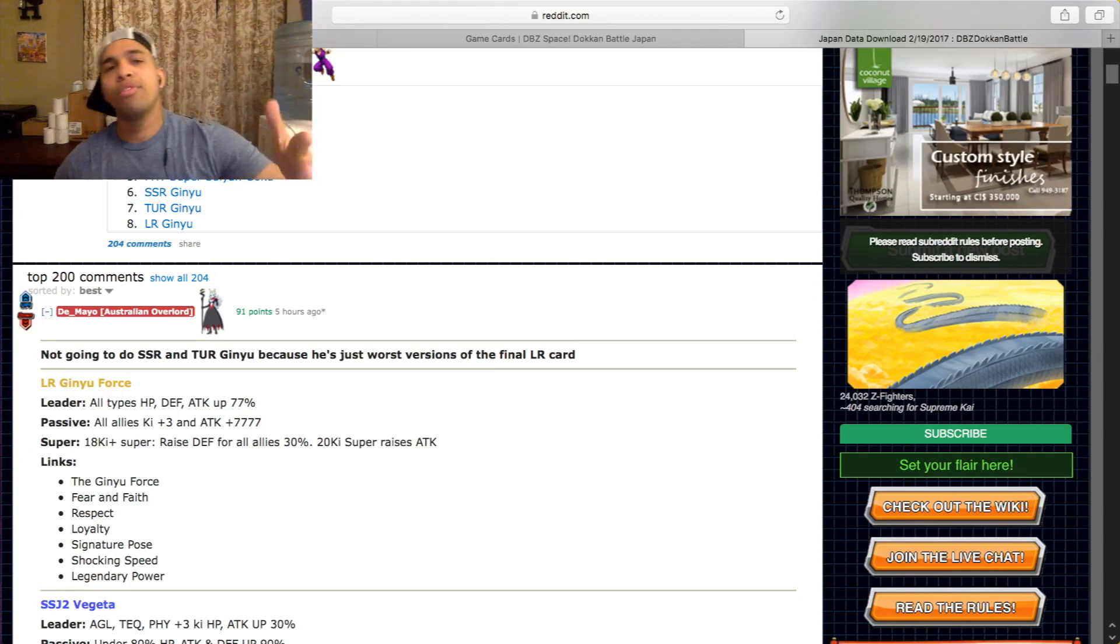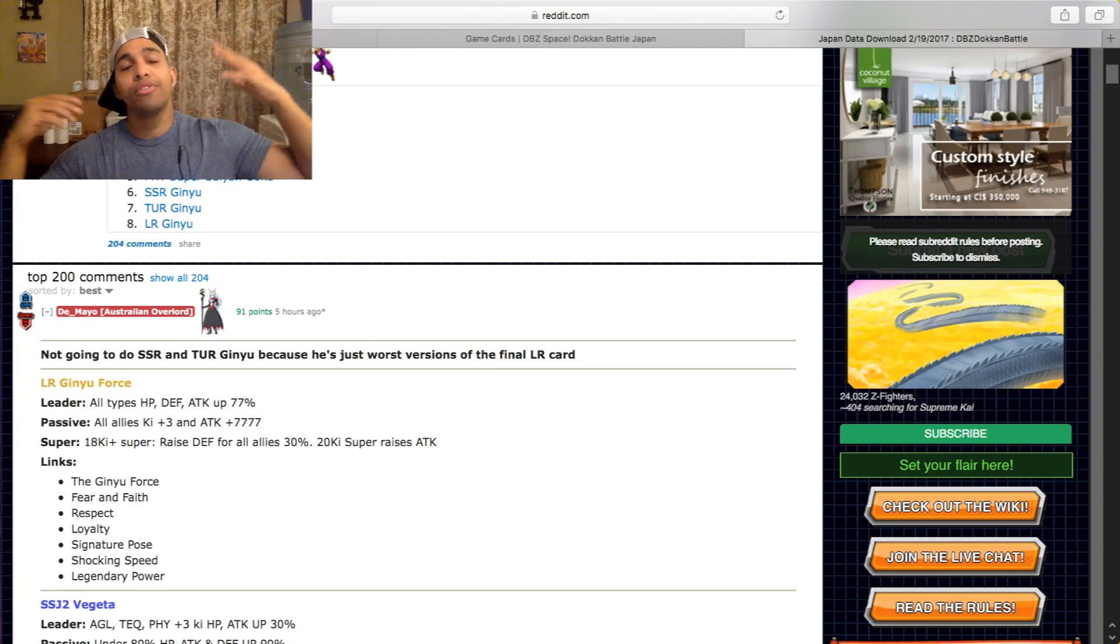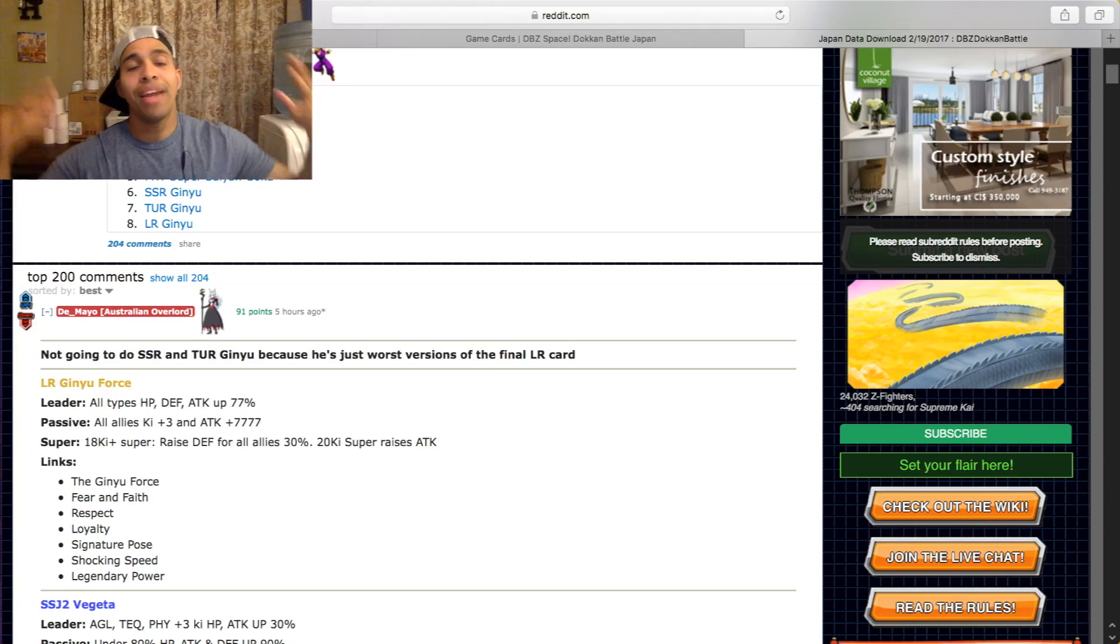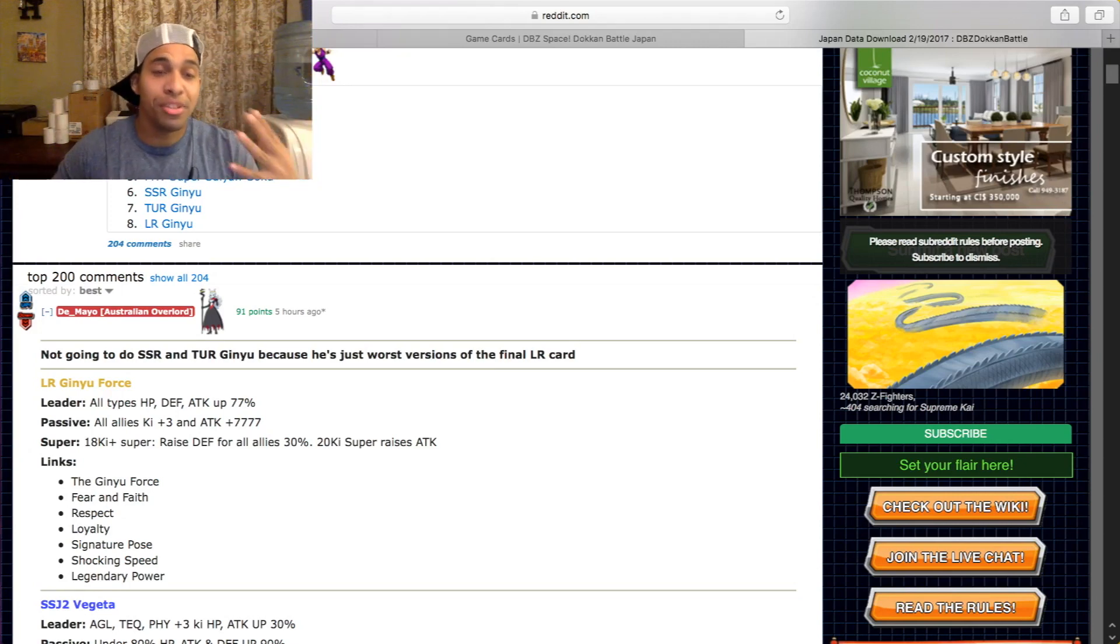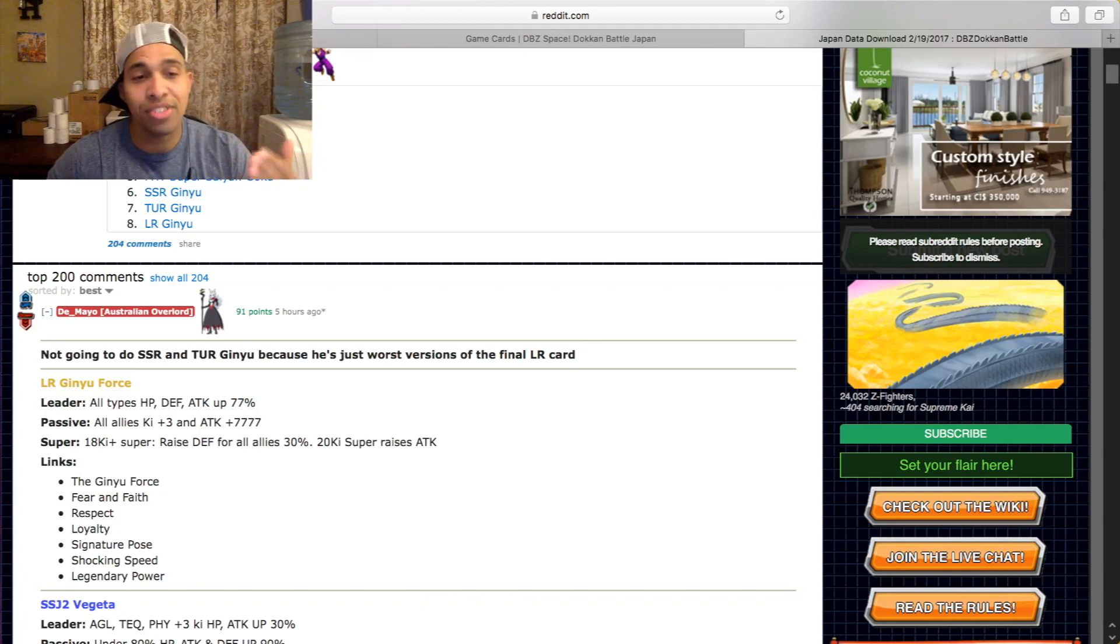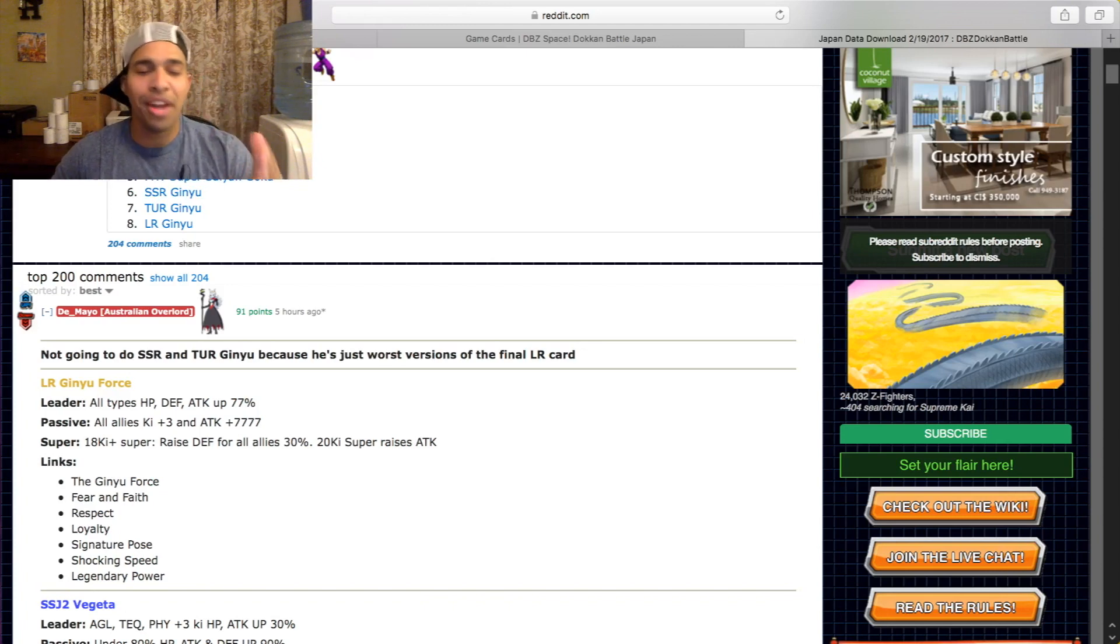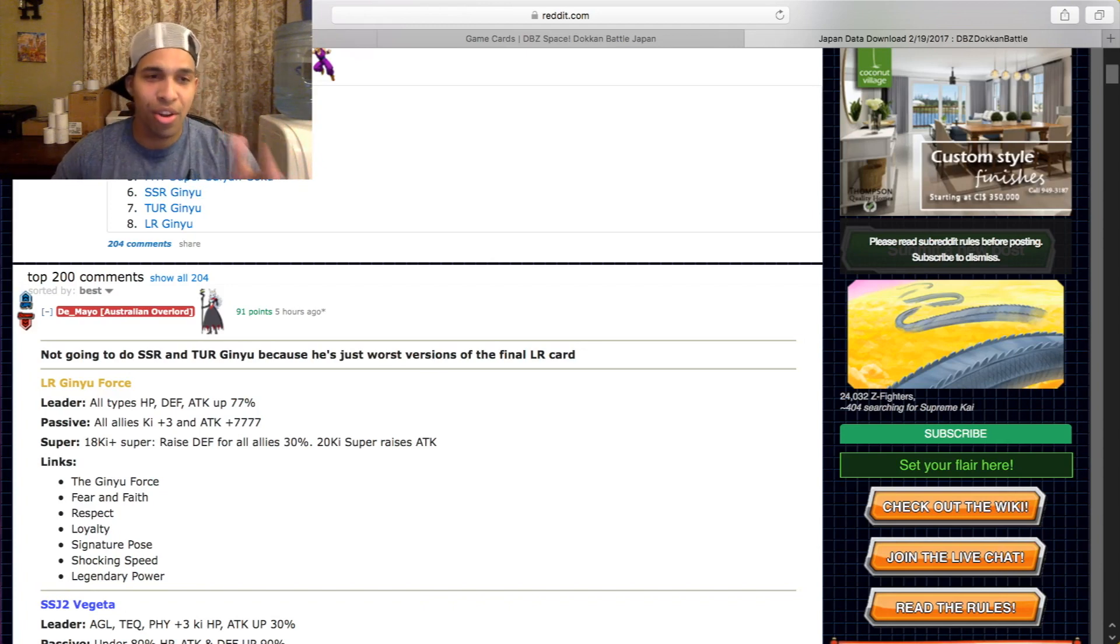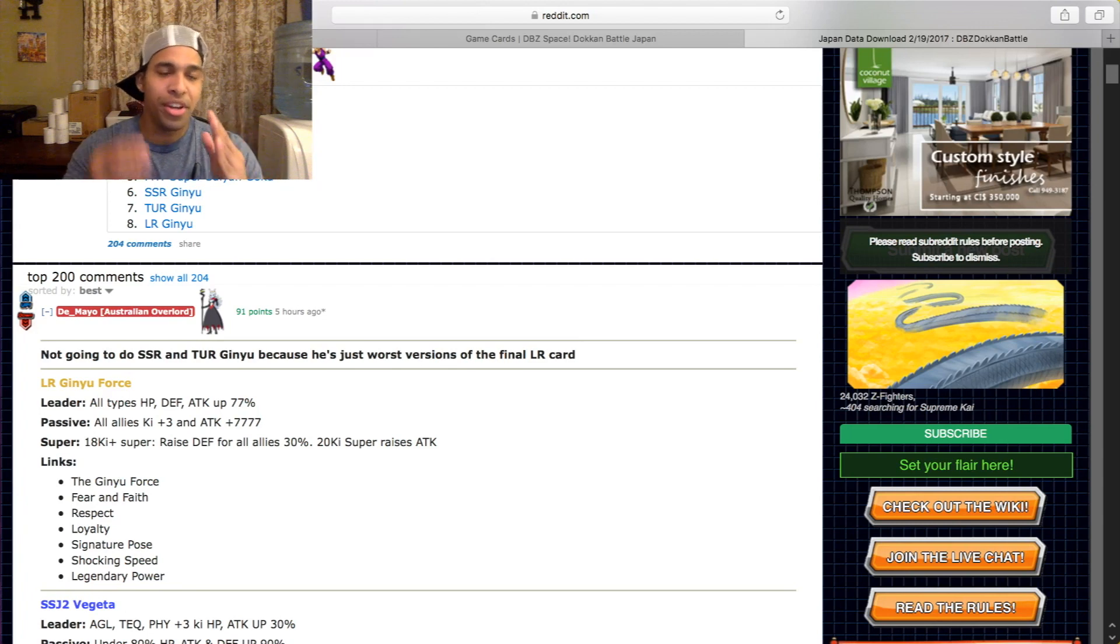What is going on guys, back with another video. LR Ginyu has finally dropped and I am honestly very excited. I'm honestly very surprised. I don't think anyone, and I mean no one, expected LR Ginyu to be this good.